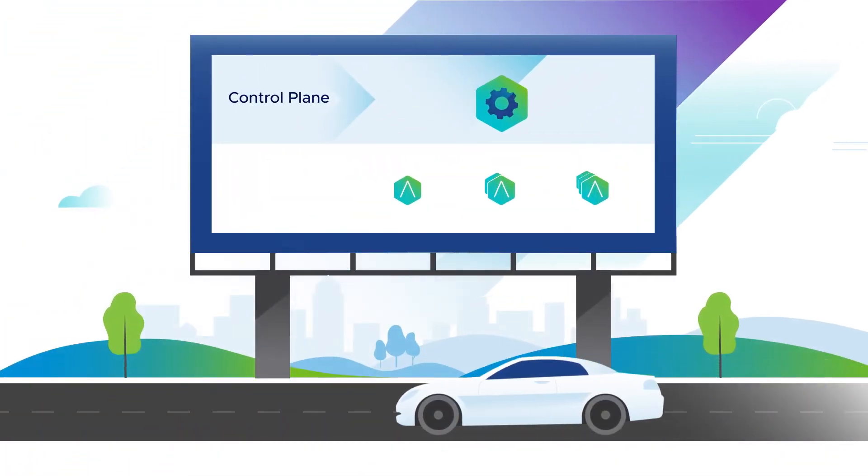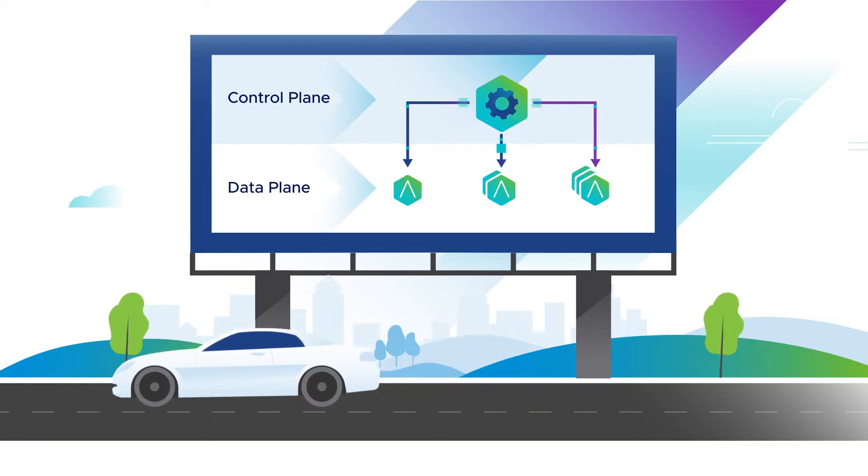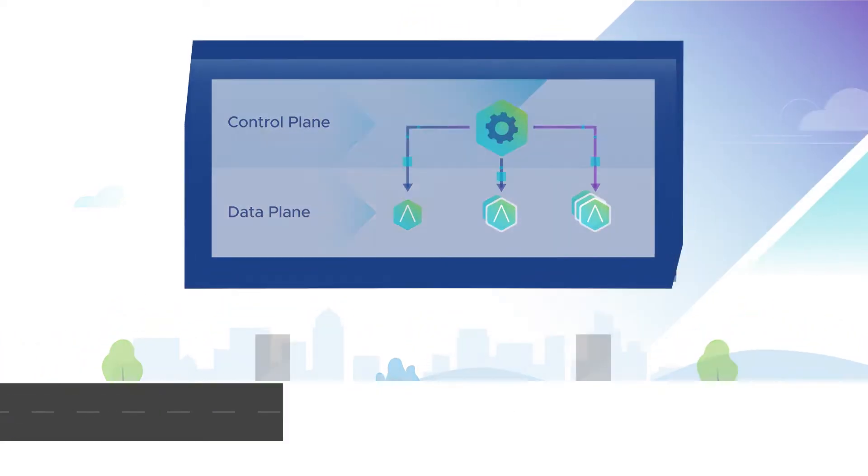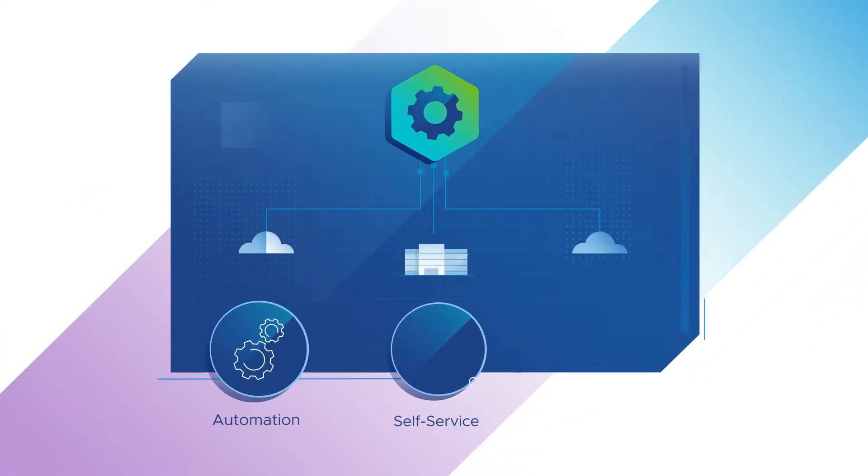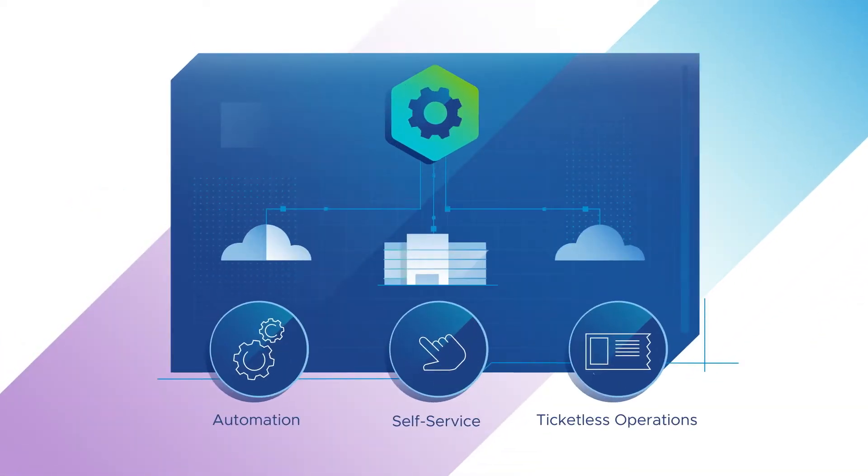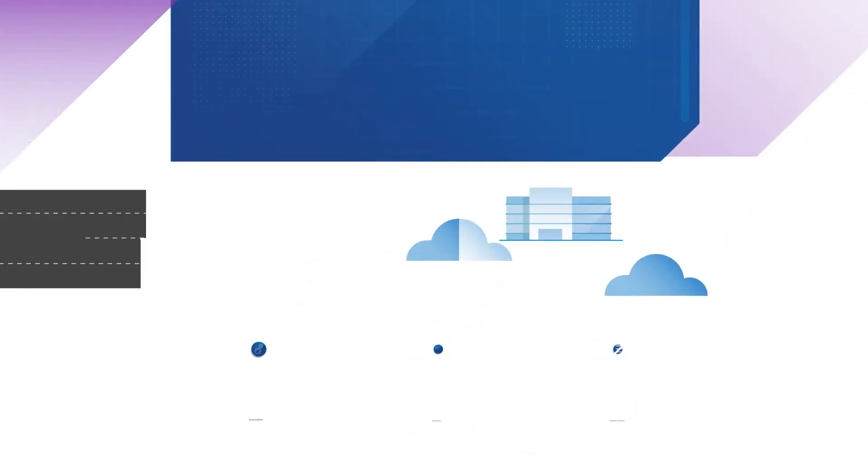With a software-defined architecture that has separate control and data planes, enabling automation, self-service, and ticketless operations across clouds in a single platform.